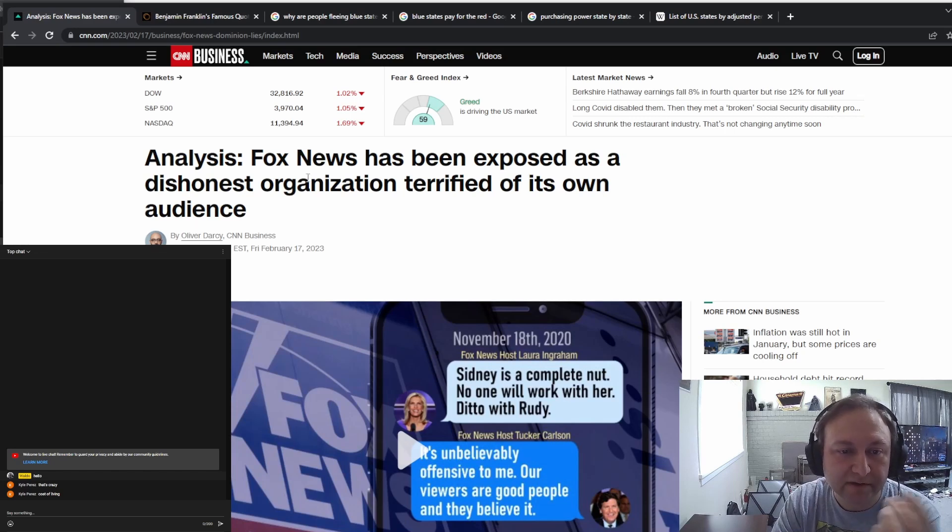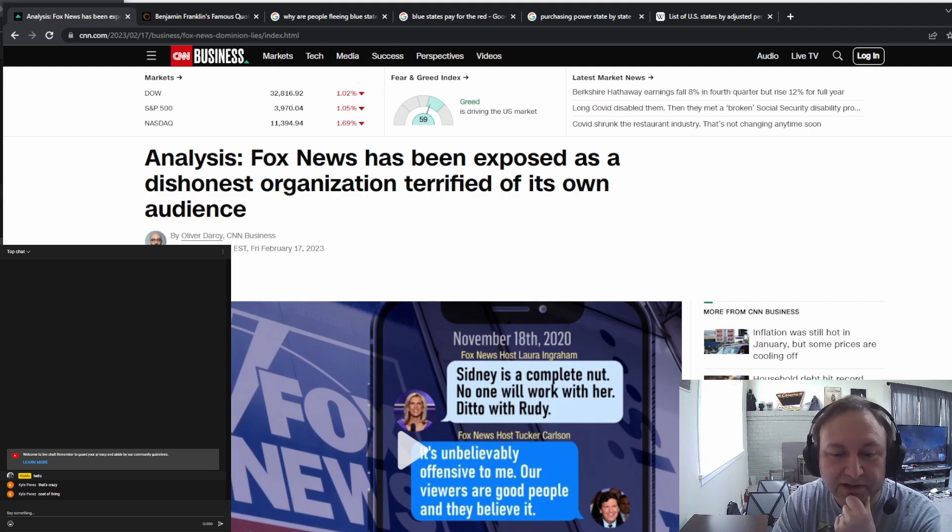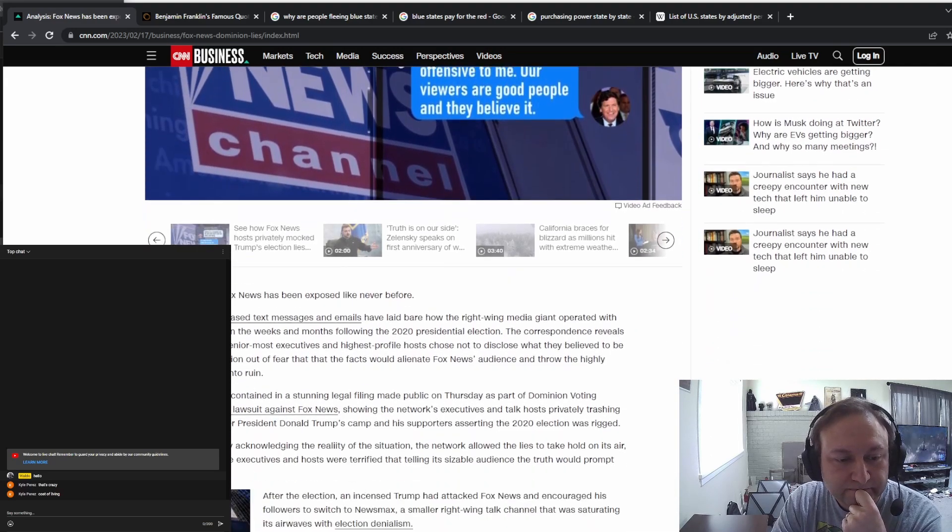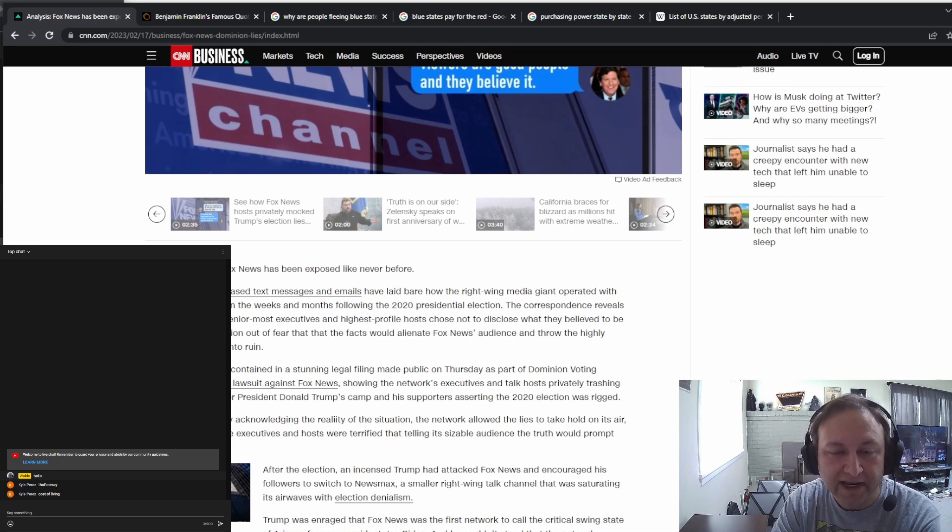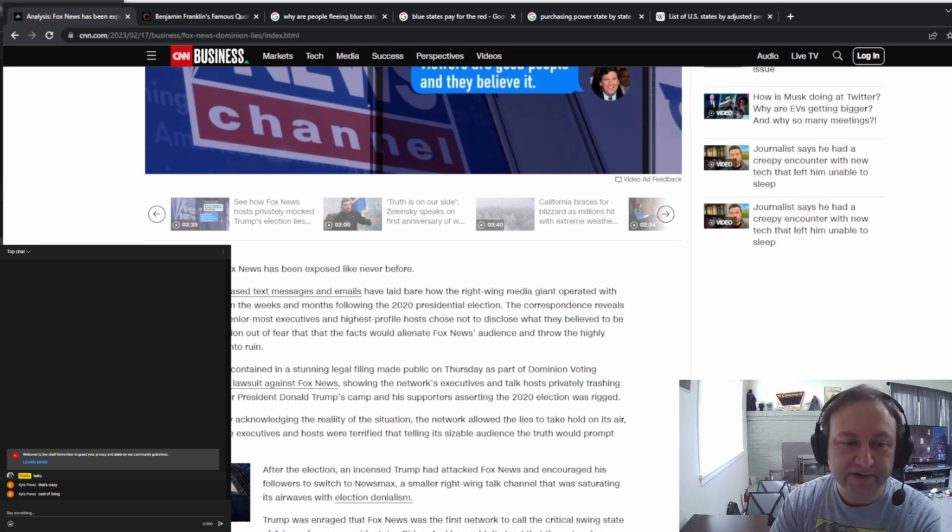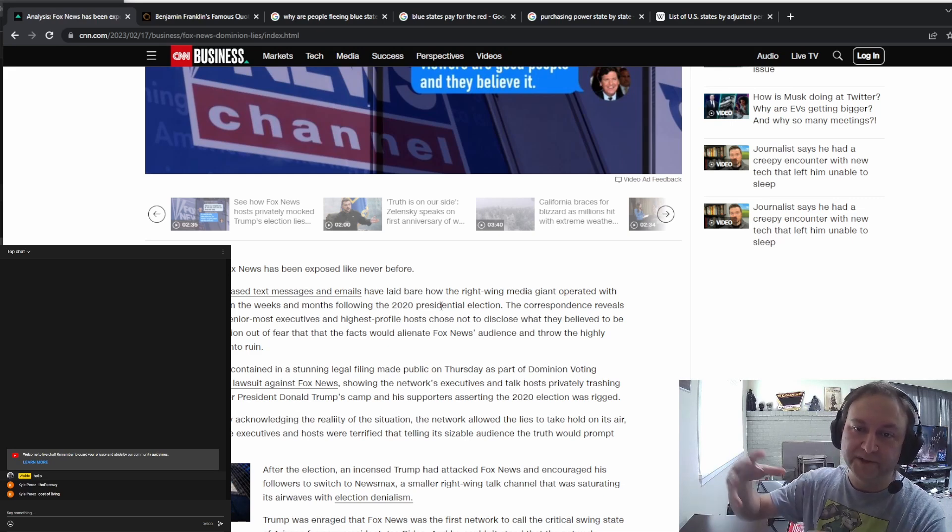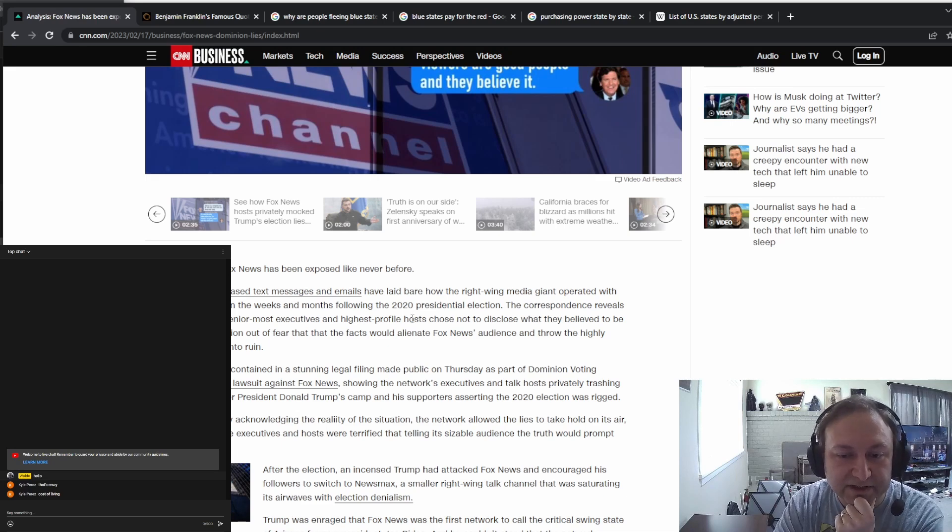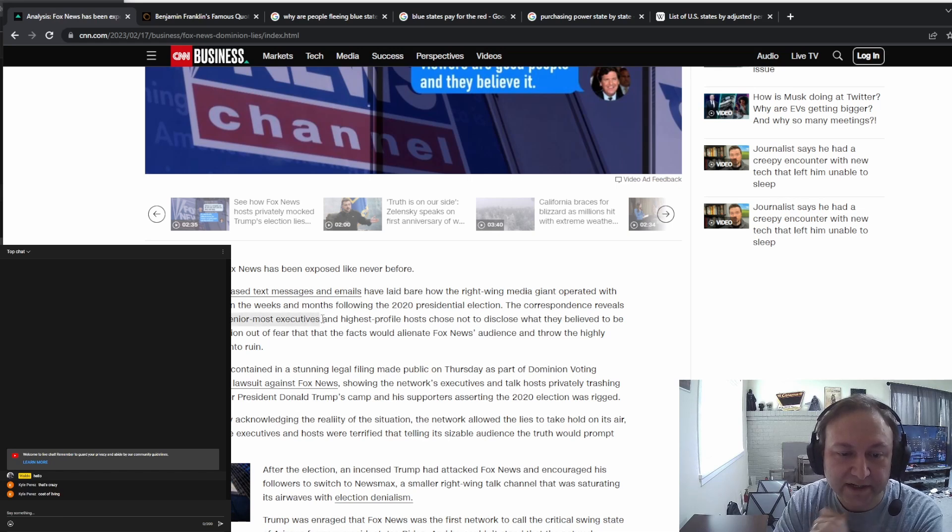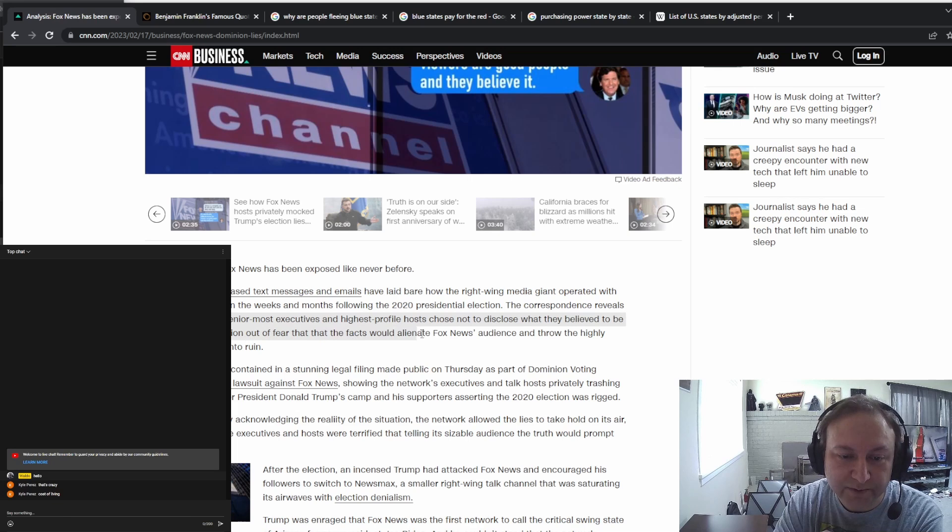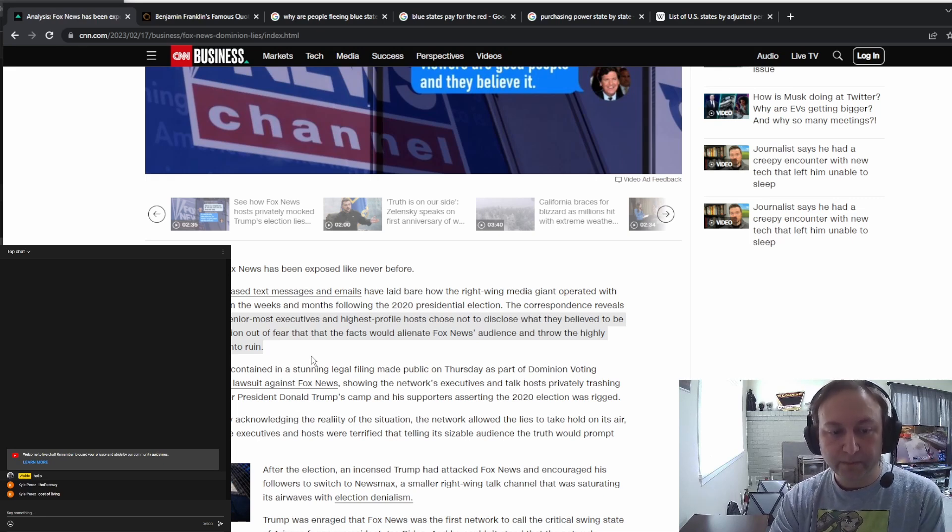This is the big news. Fox News has been exposed as a dishonest organization terrified of its own audience. Because Fox News lied about the company called Dominion, Dominion sued them. Now they all have to go to court and lots of text messages have been unearthed. It reveals that the network's most senior executives and highest profile hosts chose not to disclose what they believe to be the truth of the election out of fear that the facts would alienate Fox's audience and throw the highly profitable business into ruin. They are lying for money.